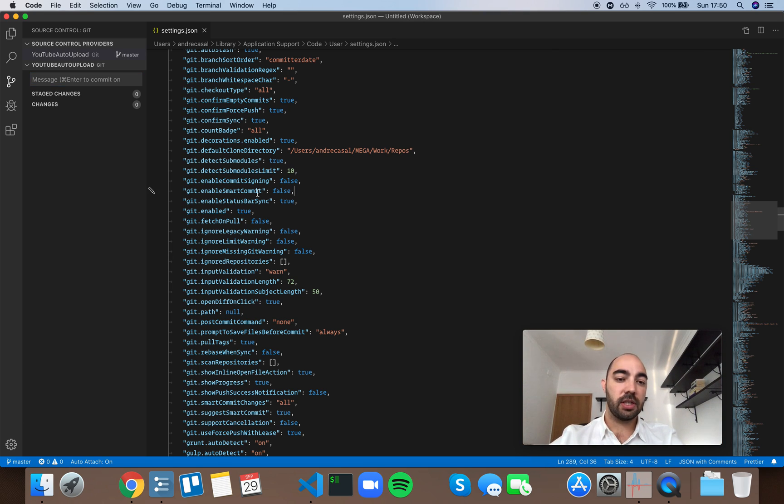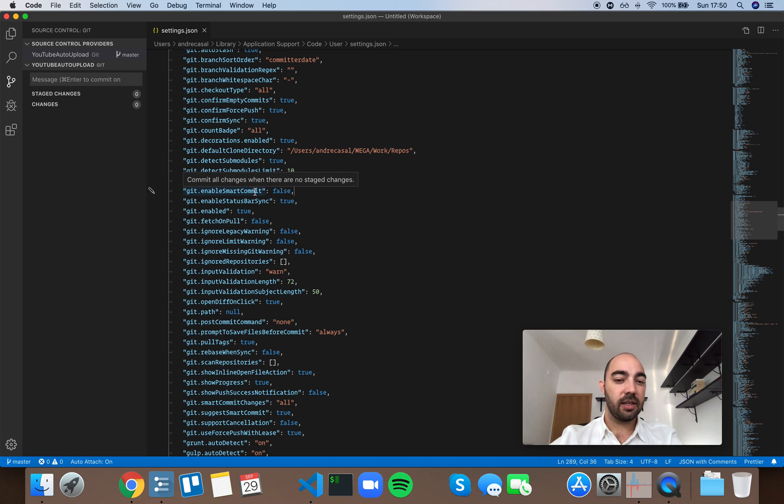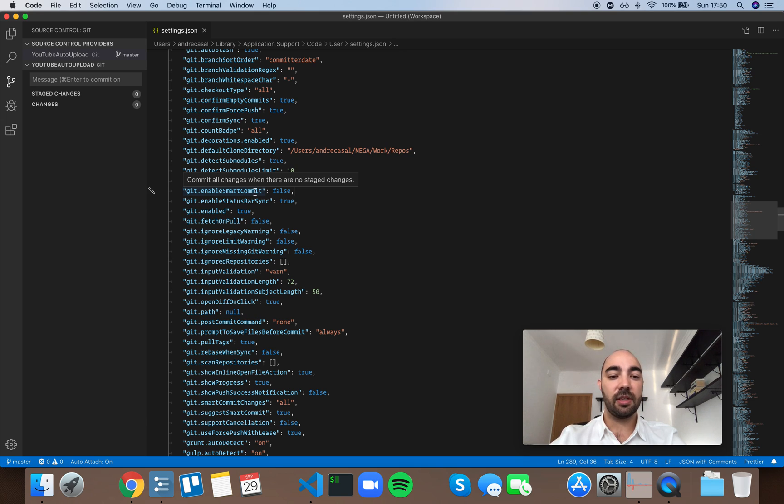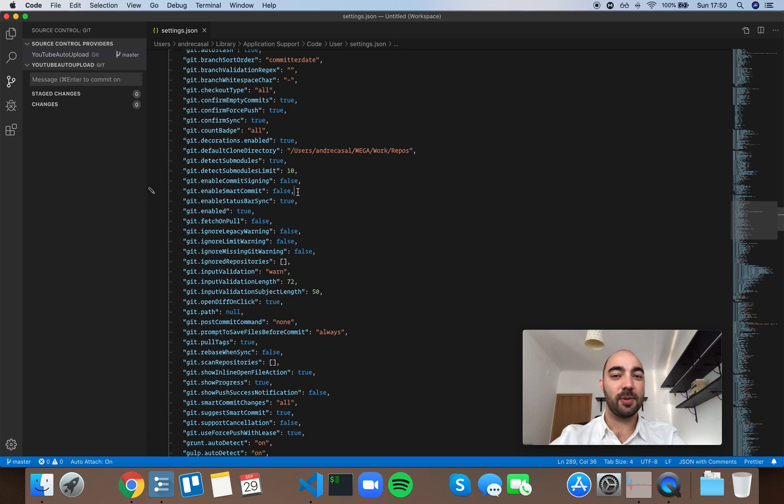So actually smart commit would be bad for me. I don't know how you use git or what your habits are, but I'm actually going to leave this one as false. Thank you.